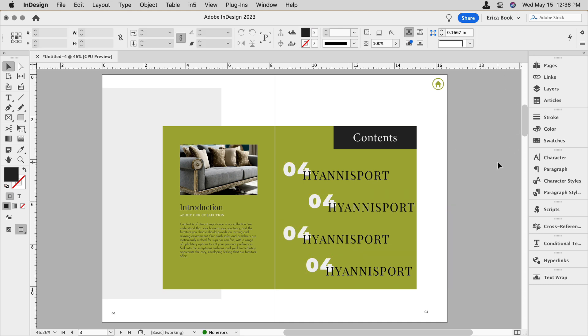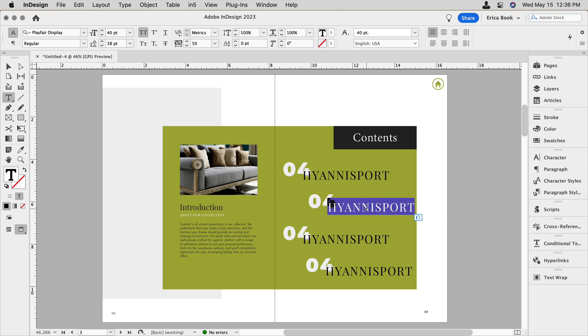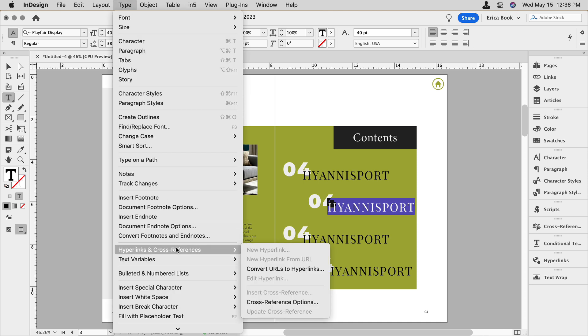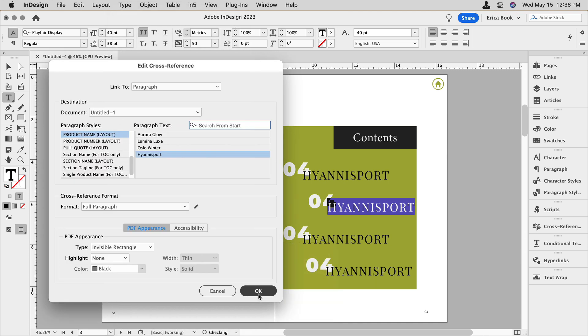But now we need to change the information that's in each of those frames. So I'll show you one. I'm going to select the text, go back up under Type and under Hyperlinks and Cross References. I already have a cross reference in there. I need to change the information it's pulling. So I'm going to choose cross reference options.